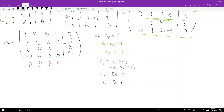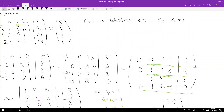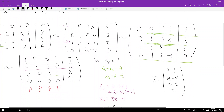So the general solution looks like the vector: [3 minus t, 3t minus 4, 2 minus t, t]. That's what all solutions look like in terms of the free parameter t. Now, the question asks for solutions such that x3 times x4 equals zero.